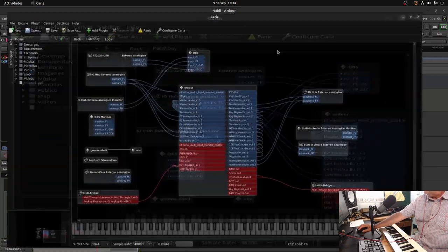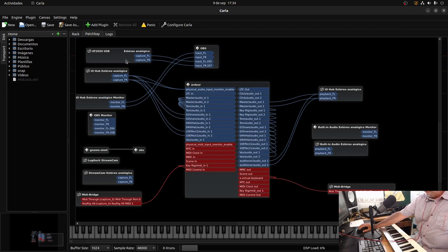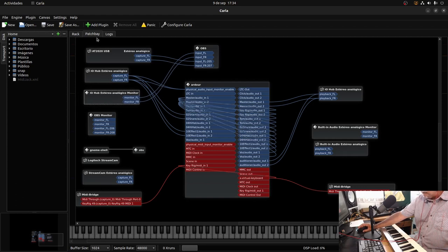Here we have Carla, and here we have the keyboard inserted in the K-Rig MIDI-IN 1, as you can see here. The AT2020 USB microphone is working perfectly and connected to the input of OBS. As we keep adding things, PyWire will continue to detect them and add them to this patch.